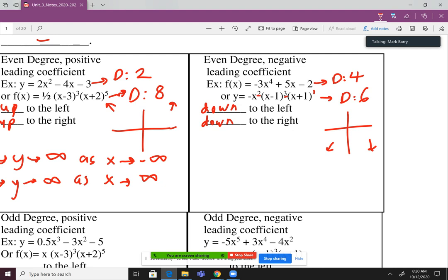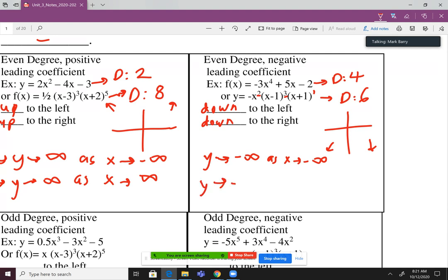Let's translate this to our fancy math speak. Down to the left: Y goes to negative infinity as X goes to negative infinity — Y negative is down, X negative is left. Down to the right: Y goes to negative infinity as X goes to positive infinity — Y negative is down, X positive is right.